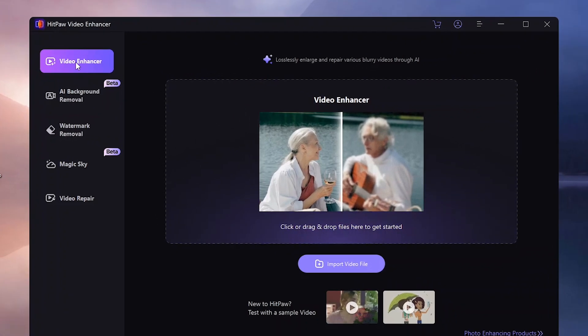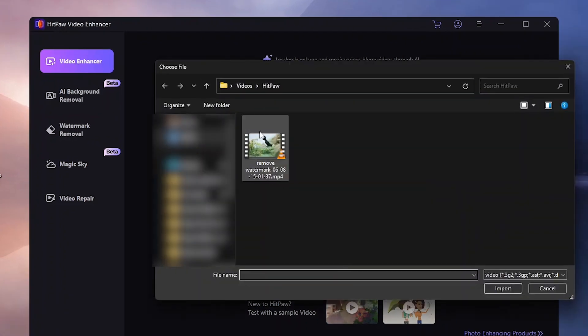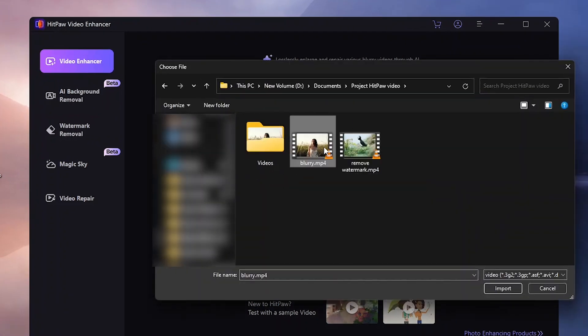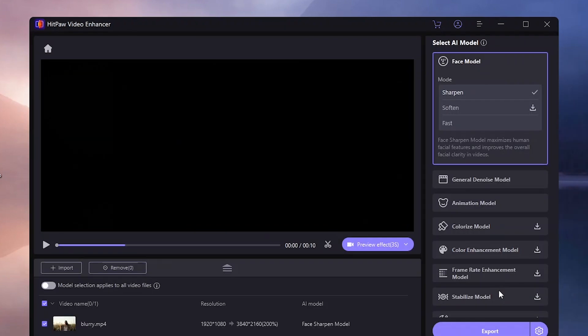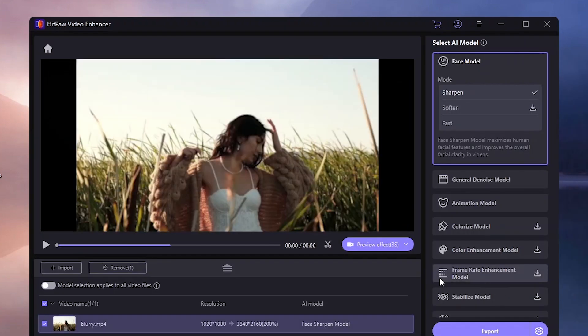Now let's dive into enhancing a video using HitPaw. I'll start by importing a blurry video that needs sharpening. Once the video is loaded, you will see several AI models on the right to choose from.